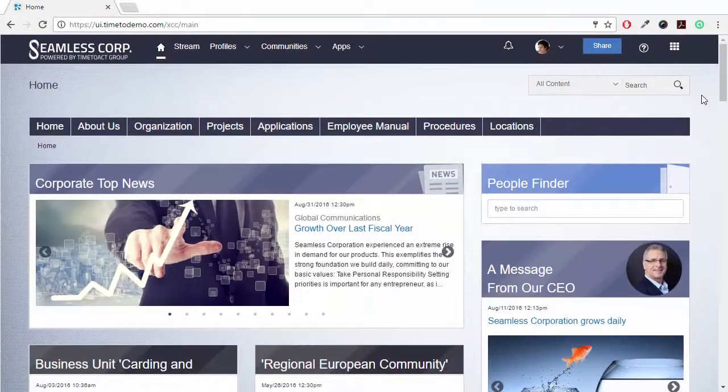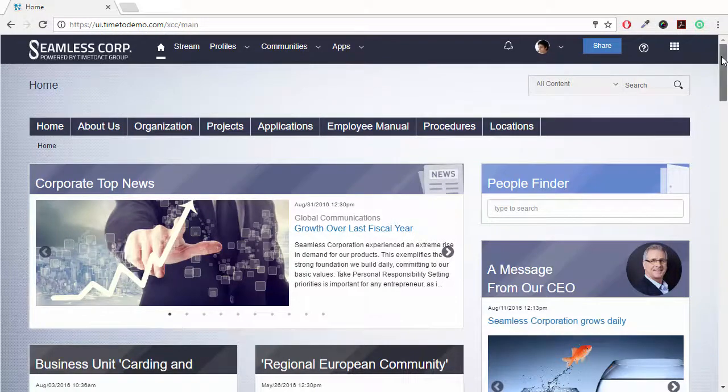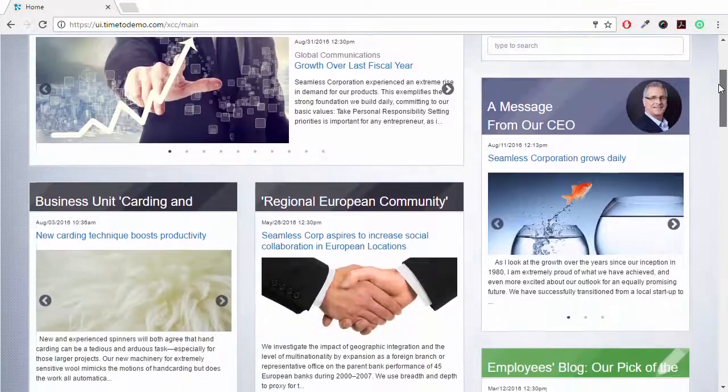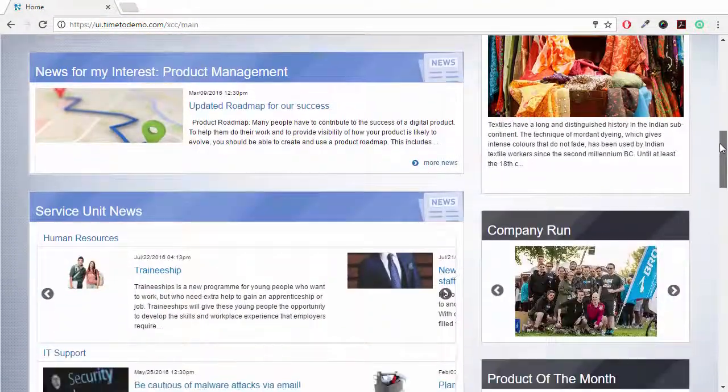When you're working within IBM Connections, the Universal Intranet Homepage is always just a click away. The options for creating your landing page are near limitless.